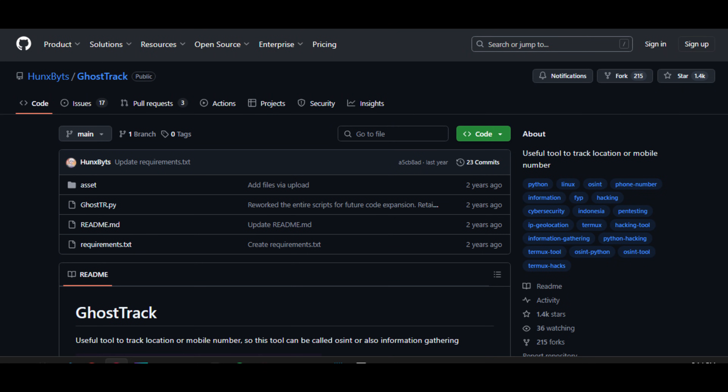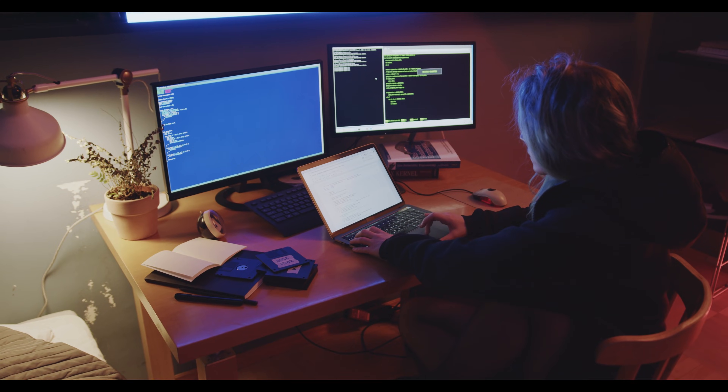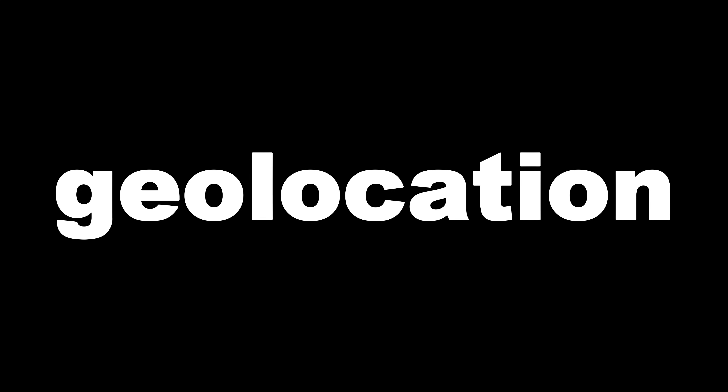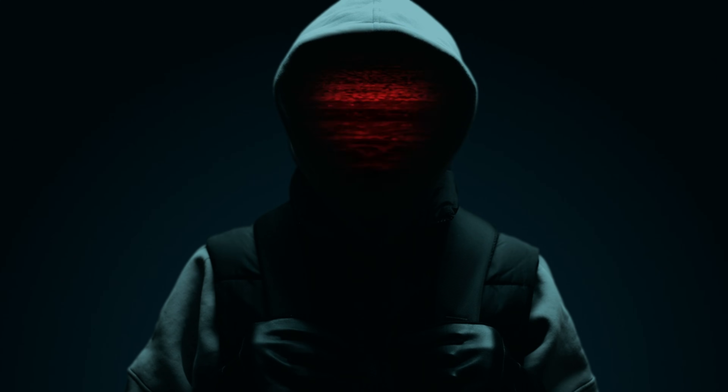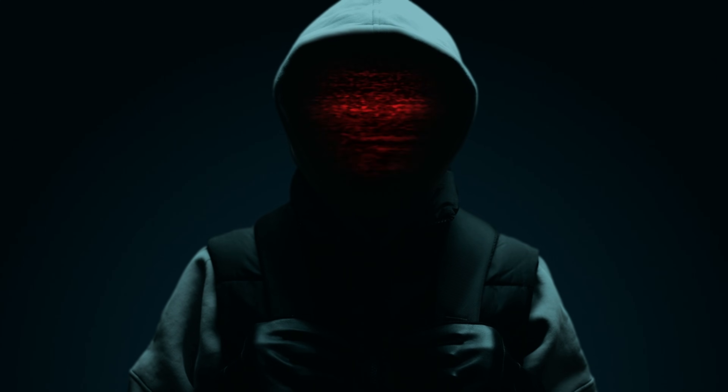Nine: GhostTrack. A mobile location tracking tool that can extract geolocation data using IPs and mobile signals. Not real-time GPS, but close and creepy.